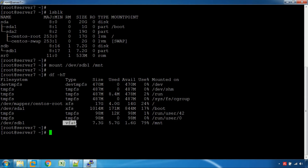The file type is VFAT. The pen drive is VFAT format. If you have an external disk, it could be EXT4 format or NTFS format. VFAT is compatible with both Linux and Windows. NTFS is the latest file system format.